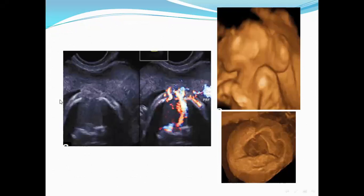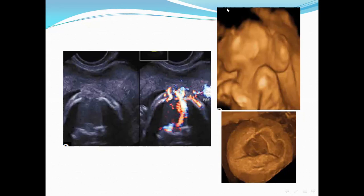This is another picture of encephalocele documented by Doppler, showing the connection between the intracranial structure and extracranial structure. This is a more obvious picture by 3D, showing the effect of encephalocele and the effect on the skull bone.